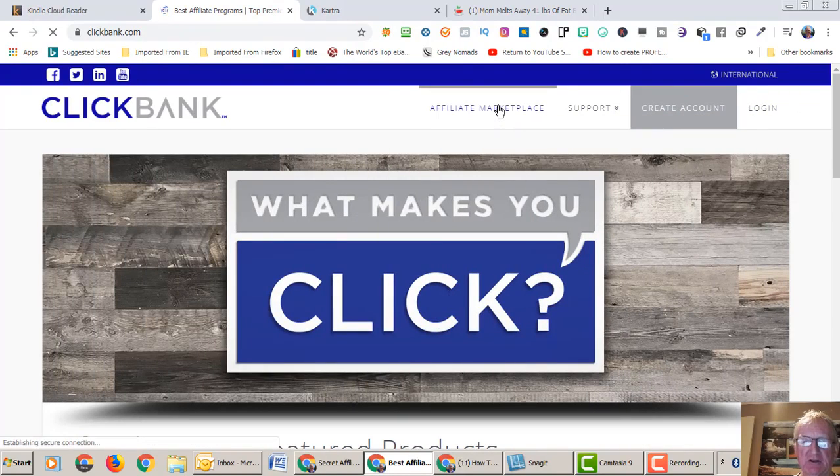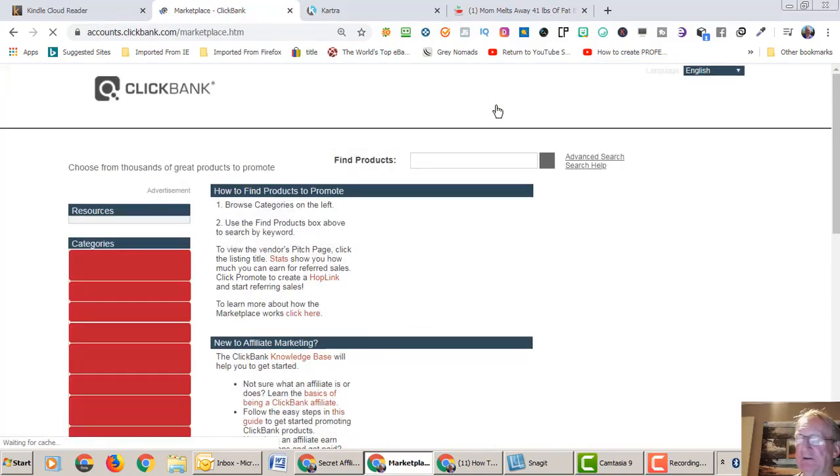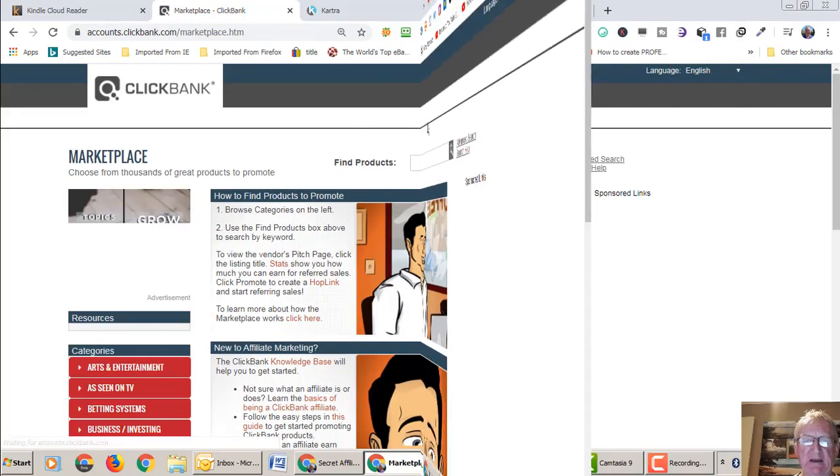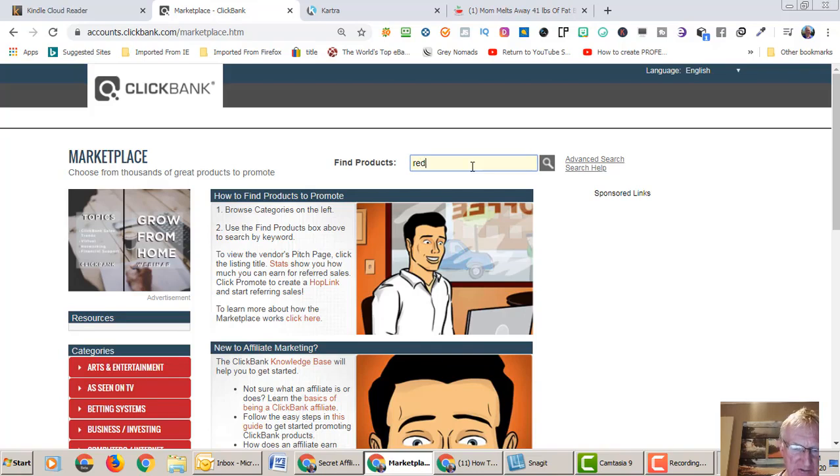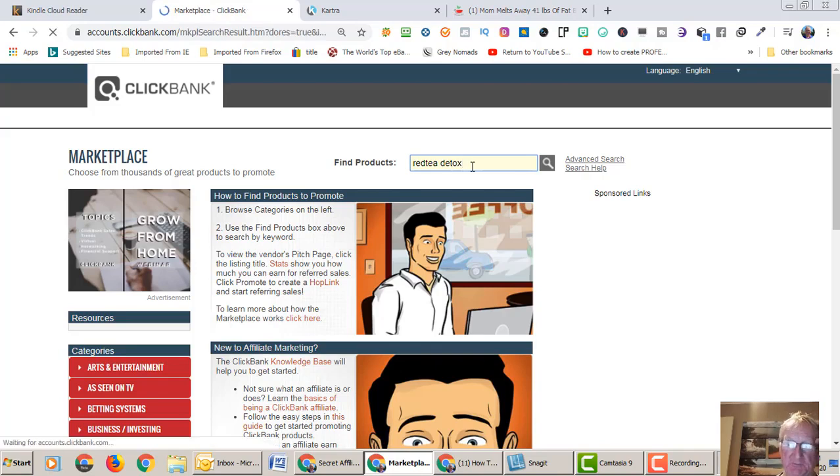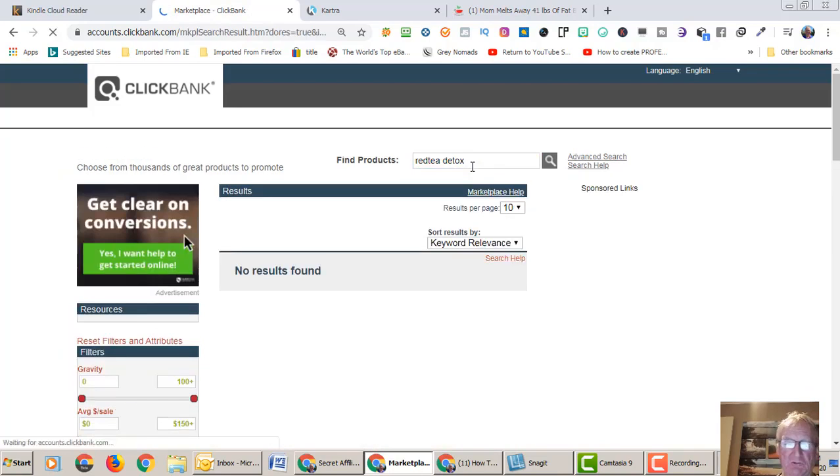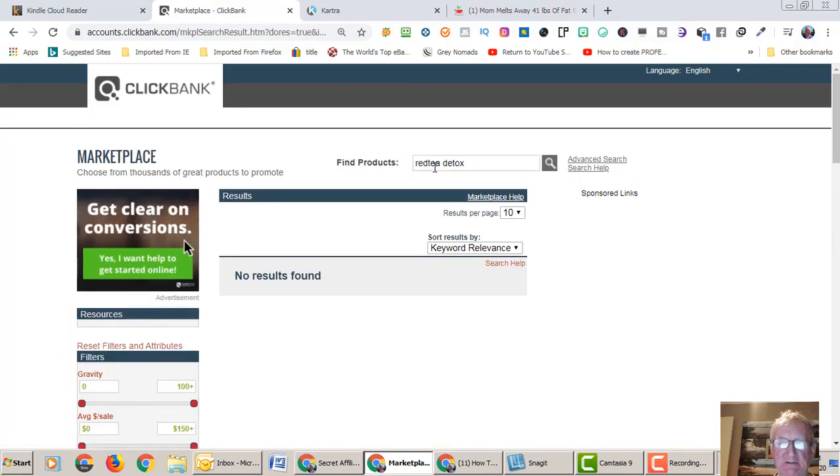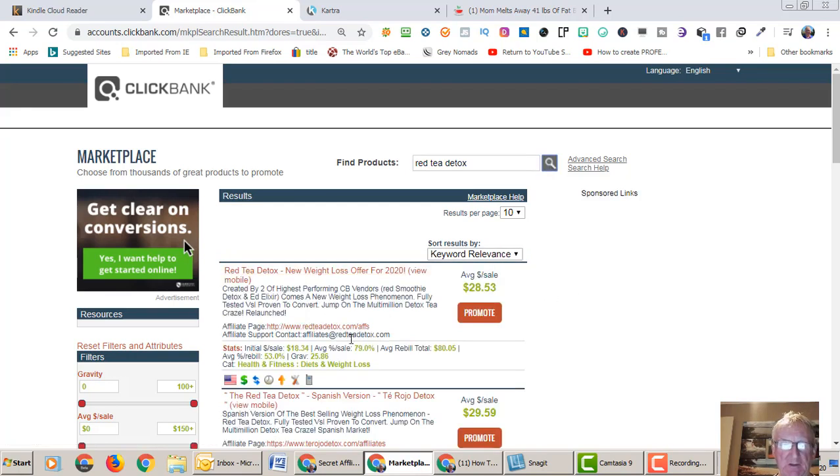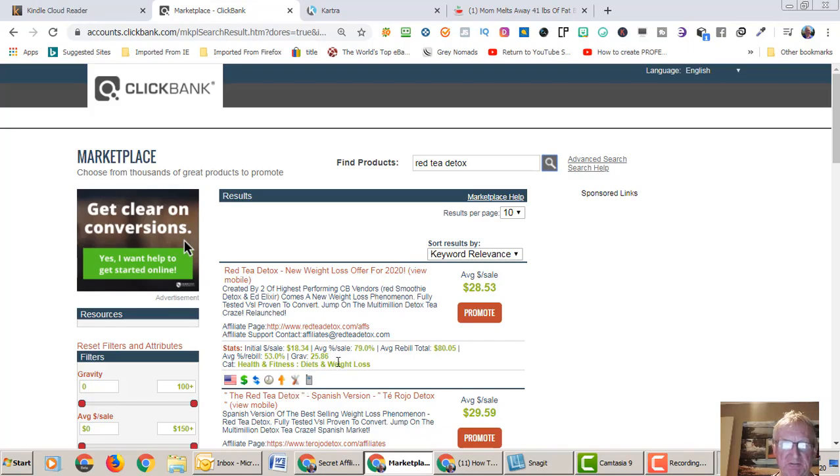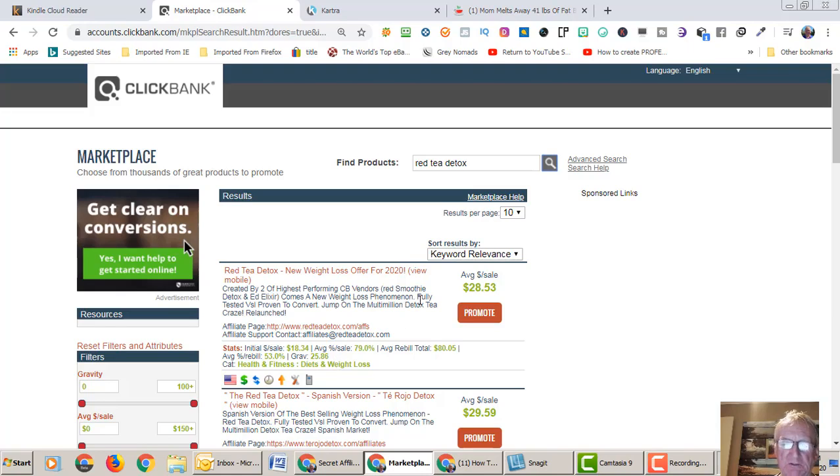Let's go to the affiliate marketplace. What we need to do is choose a product I'm going to sell. I've already chosen a product called Red Tea Detox. It has a gravity of 25. This was a million dollar product for quite a while actually. So it pays $28.53.